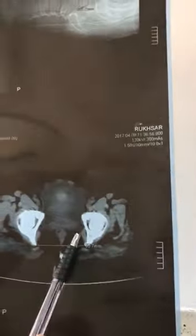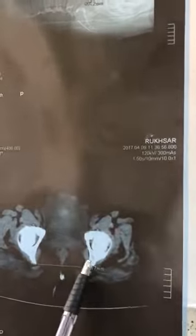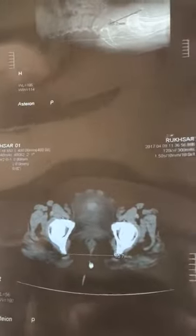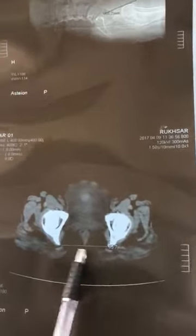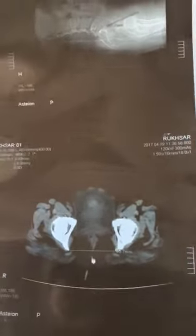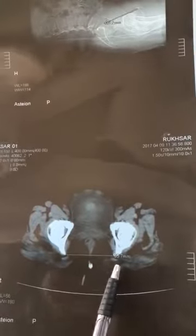This is the transverse diameter of the pelvic outlet — the interspinous diameter, which is also called the transverse diameter of the outlet. This is 9.3 cm in this case.